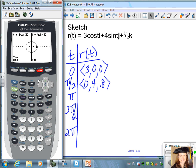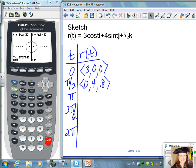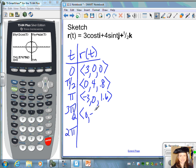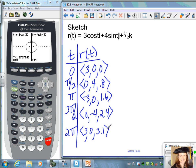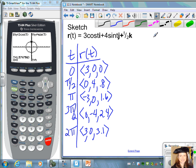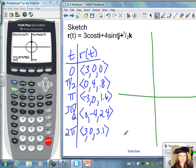You can also trace along with your calculator to see the first two components. At t = π, the location is (−3, 0, approximately 1.6). At t = 3π/2, the location is (0, −4, approximately 2.4). And at t = 2π, the location is (3, 0, approximately 3.1). We'll put these all together on a three-dimensional graph.